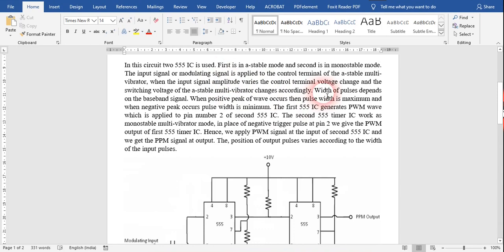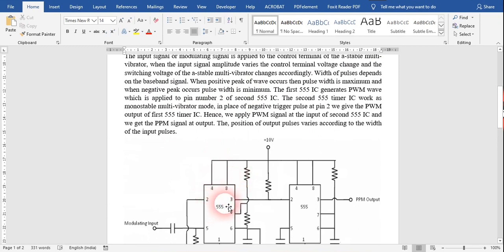The width of the pulse depends on the baseband signal, which is the message signal. Whatever the baseband signal's amplitude is, the width of the pulse will vary accordingly. When the positive peak of the wave occurs, the pulse width is maximum, and when the negative peak occurs, the pulse width is minimum. This is the PWM behavior, and the first 555 timer IC generates this PWM wave.